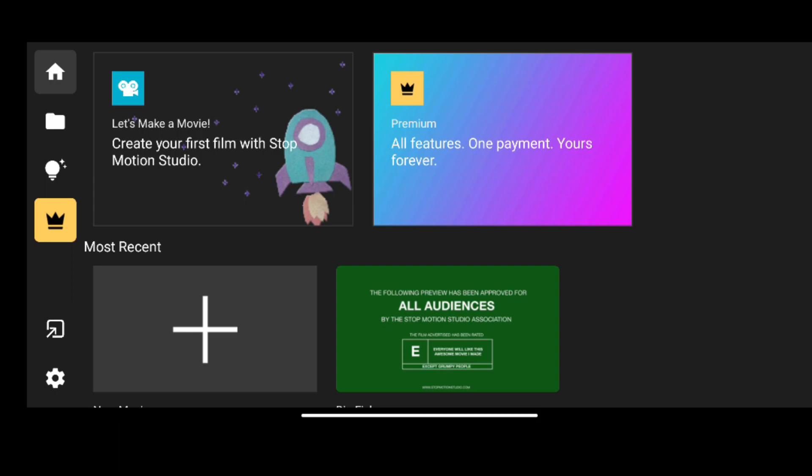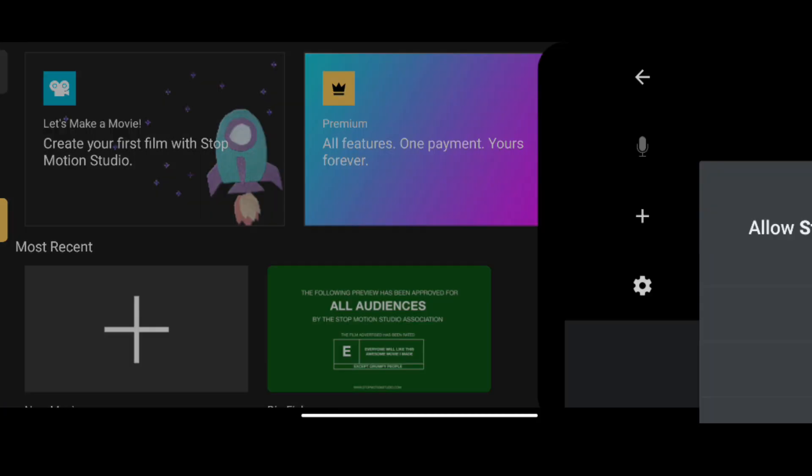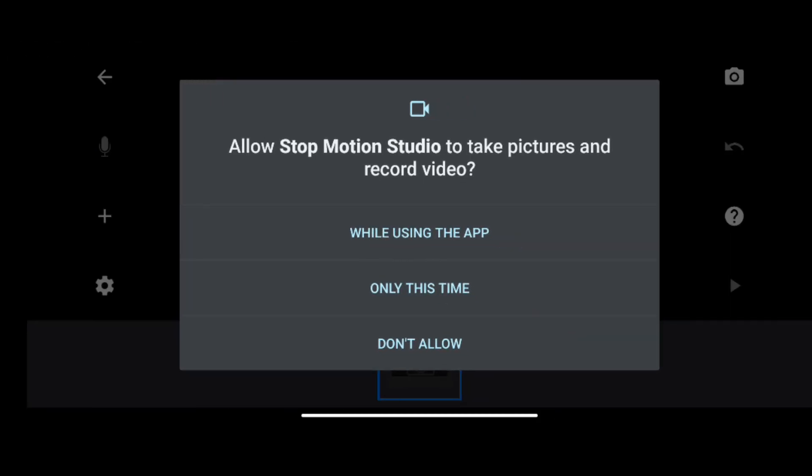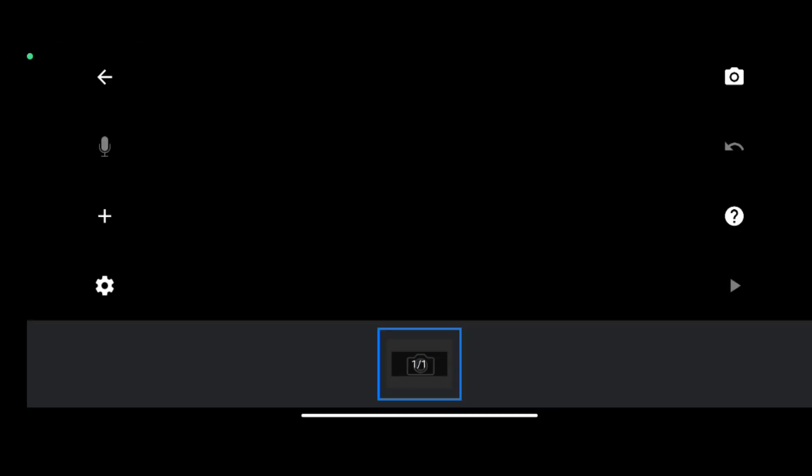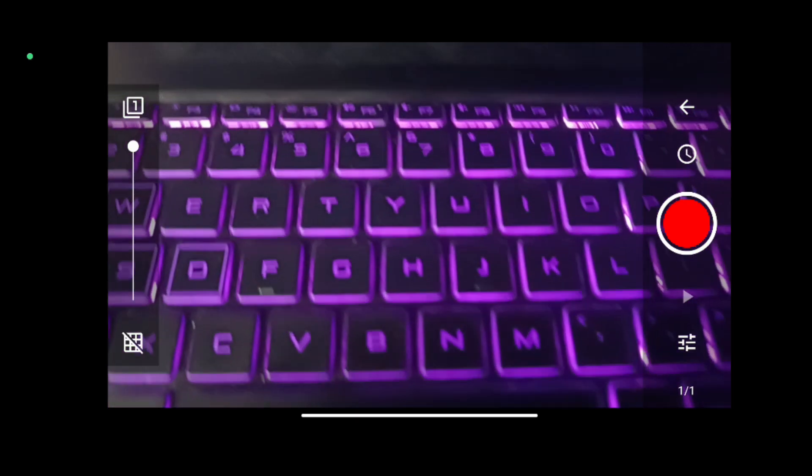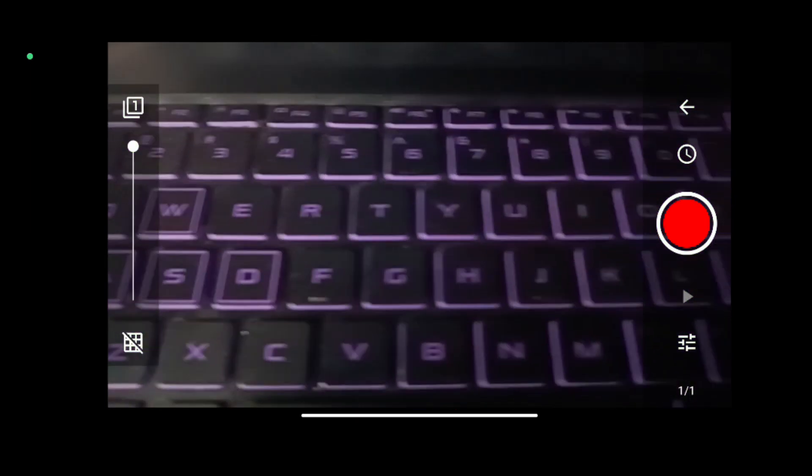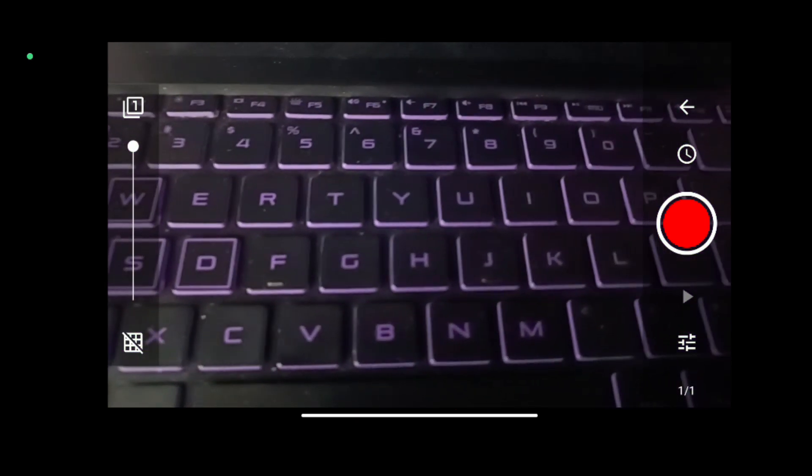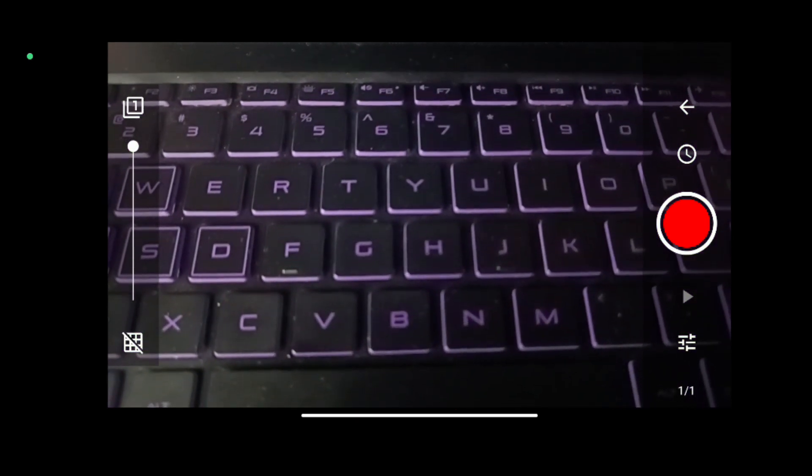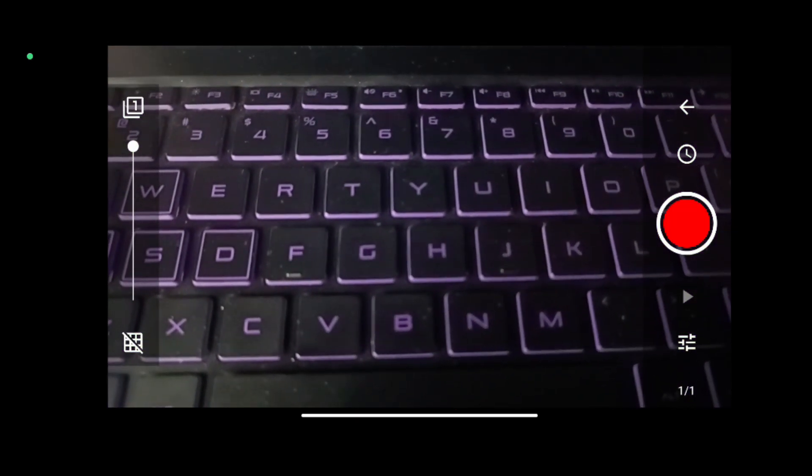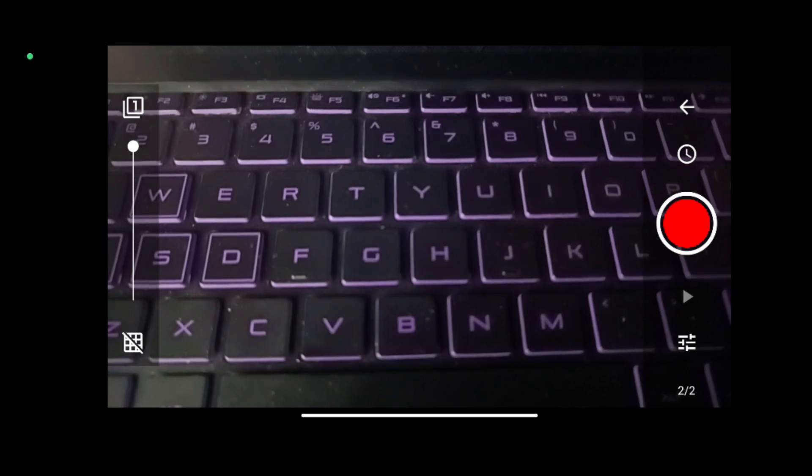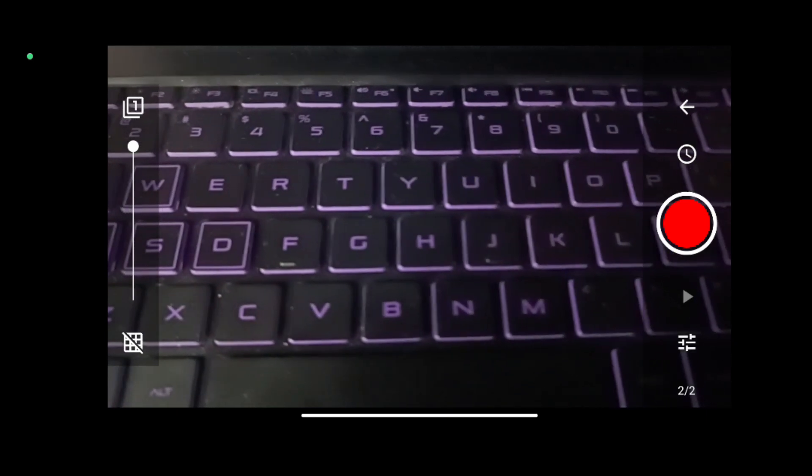For making a new video, click new movie, then allow the permissions required. As you can see, the app looks very simple. All you have to do is click on the camera icon and set the frame accordingly.